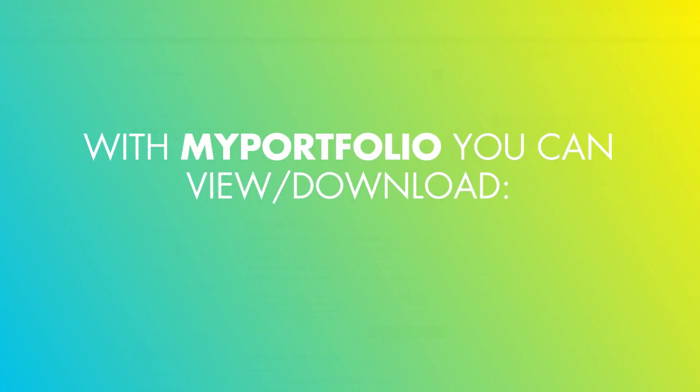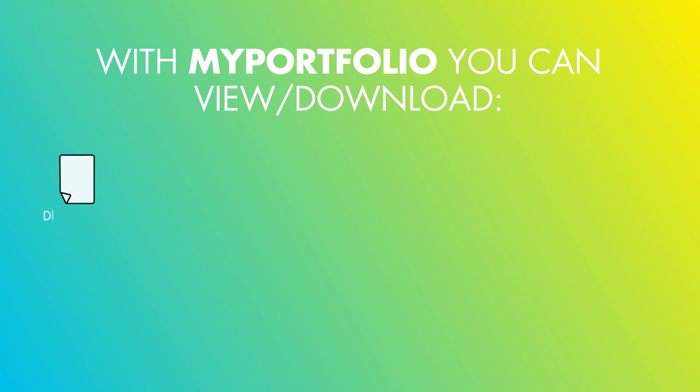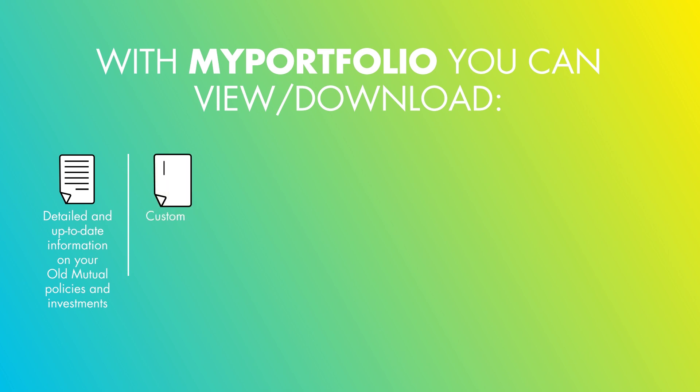With MyPortfolio, you can view and download detailed and up-to-date information on your Old Mutual policies and investments, customized portfolio reports, and financial needs reports.